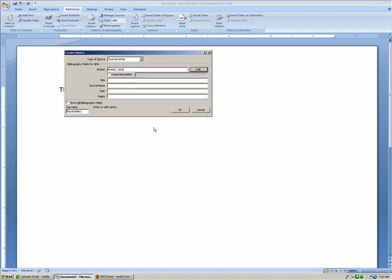The reason they have the list of names is because oftentimes when you find journal articles, there are three or four authors. This allows you to pick authors from a list so that you don't have to retype everything over and over again.